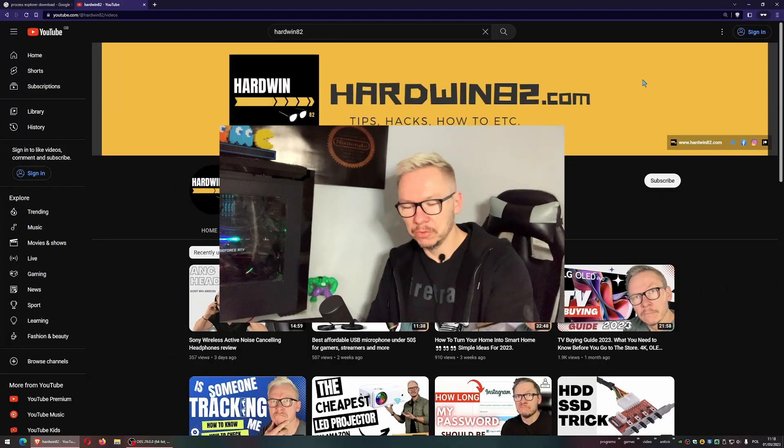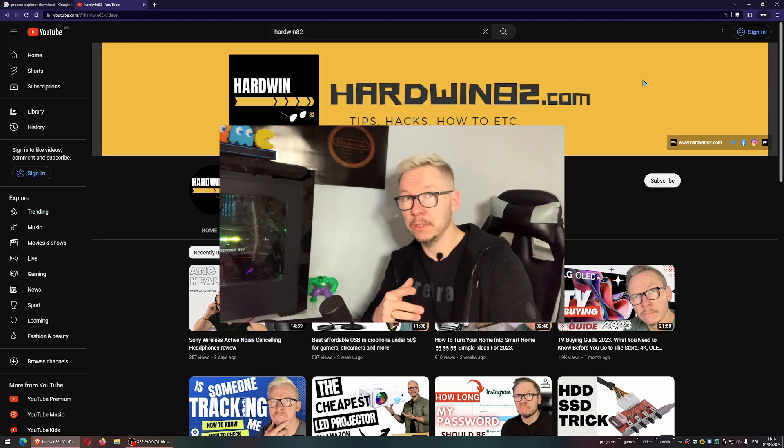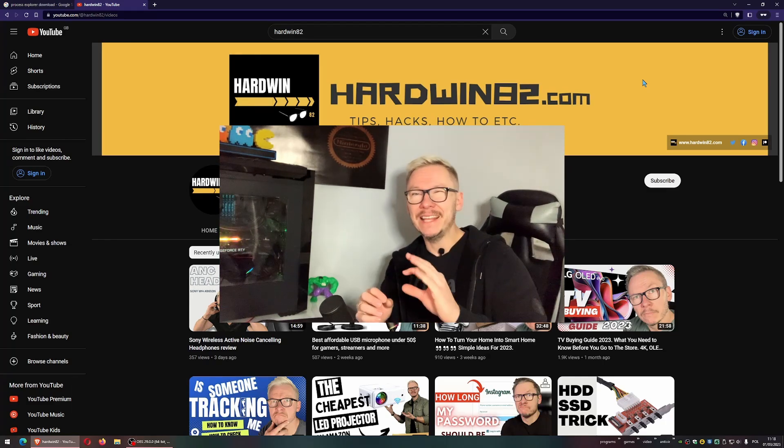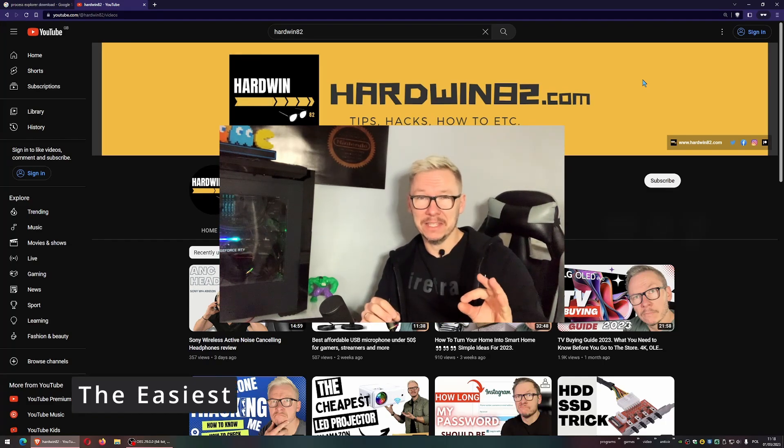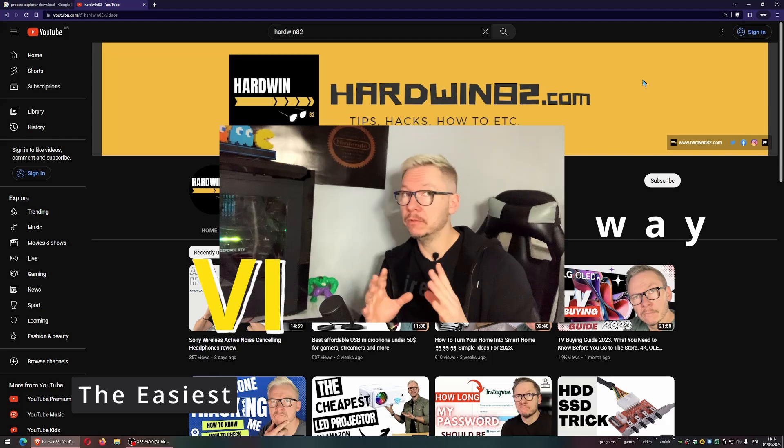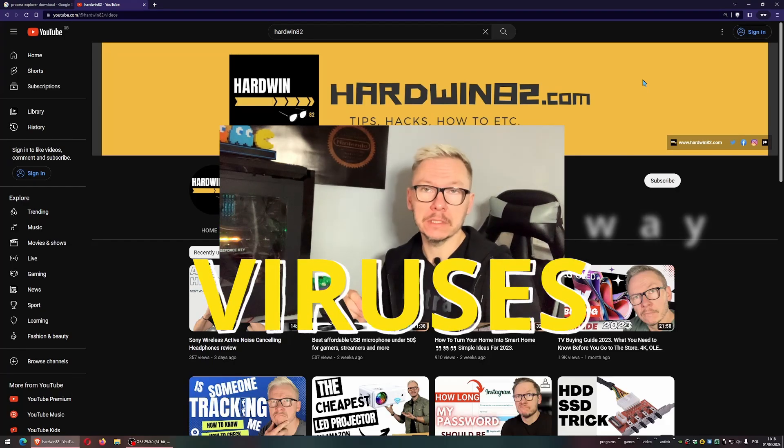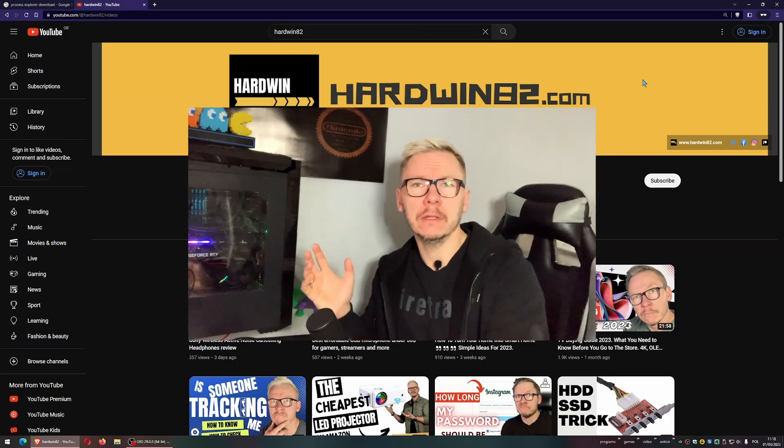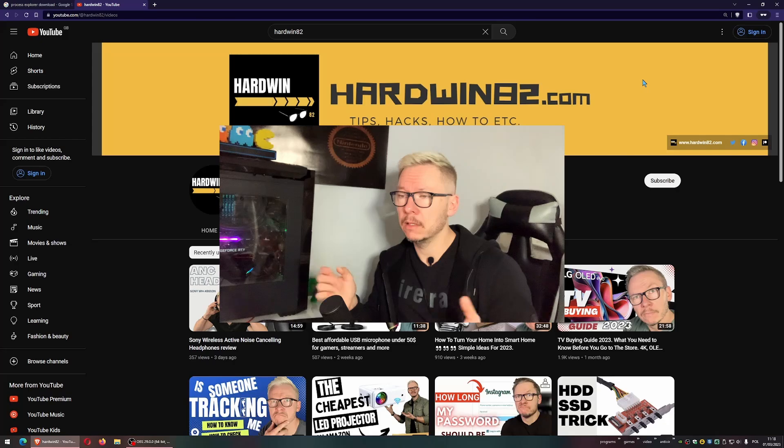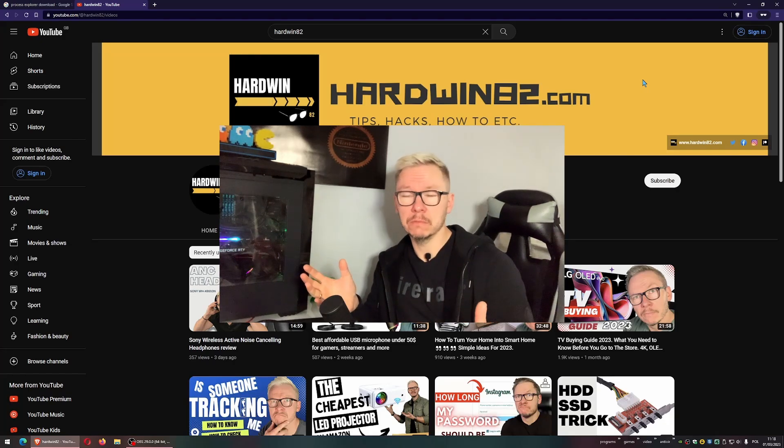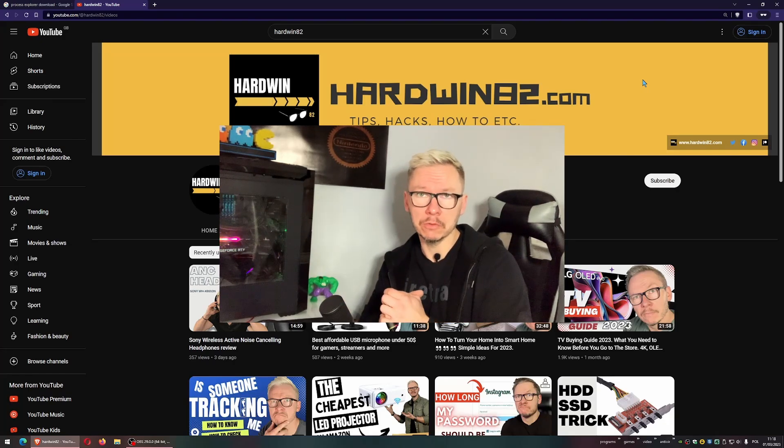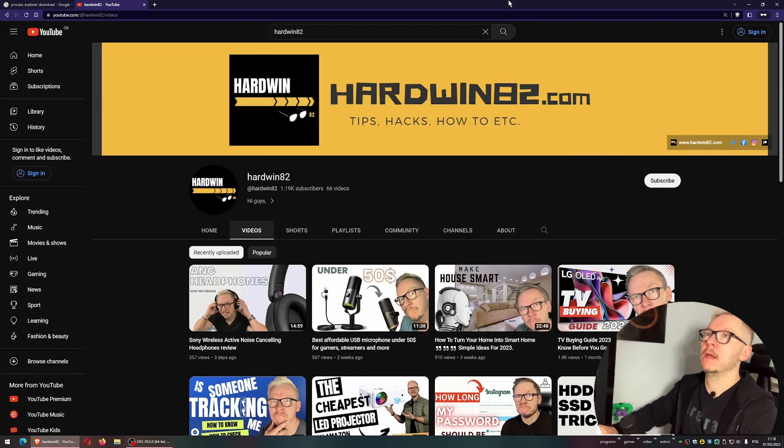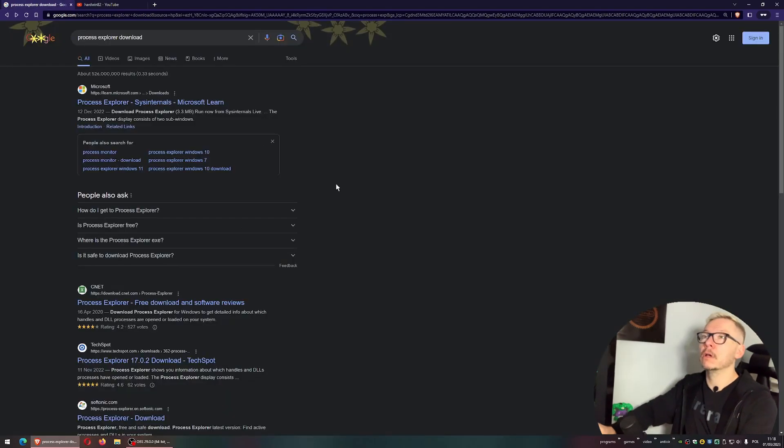What's up guys, welcome to the Hardwin82 channel. I'm Adam, and today we're going to talk about the easiest way to find and remove viruses from your operating system. Doesn't matter if you're using a laptop or PC - this video is for everyone that uses Microsoft Windows.